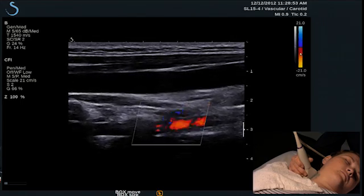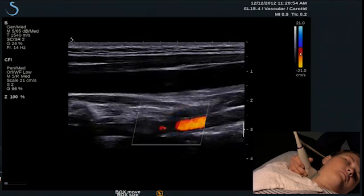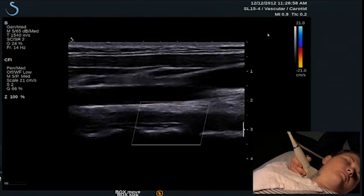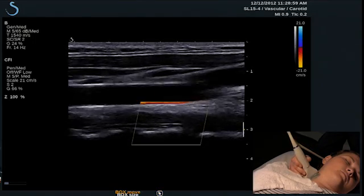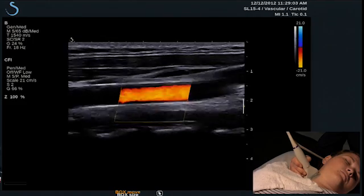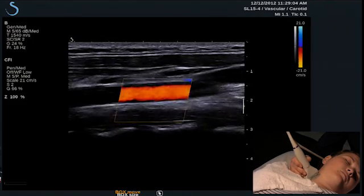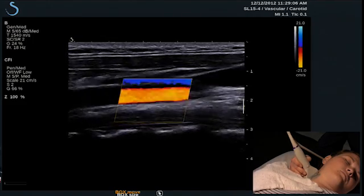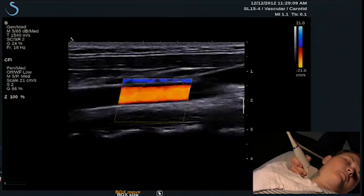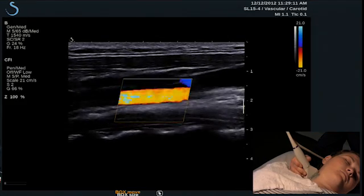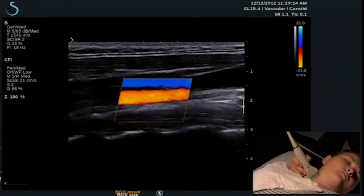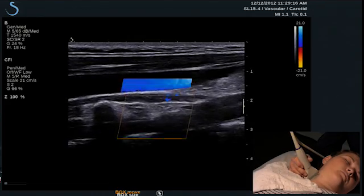To validate that flow is going in the appropriate direction, angle the sound beam back towards the patient's common carotid and reposition the color box without changing any of the parameters, and confirm that the flow in the common carotid is the same color as that in the vertebral artery. This example is normal flow showing color as red in the common as well as in the vertebral artery.